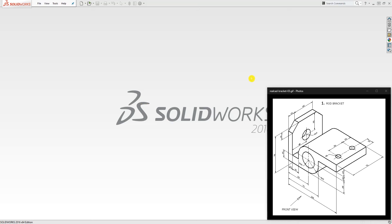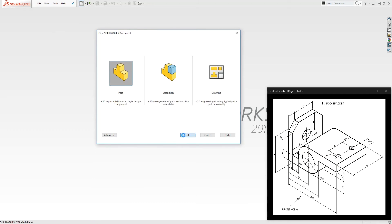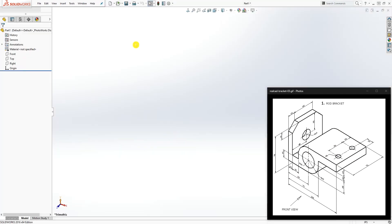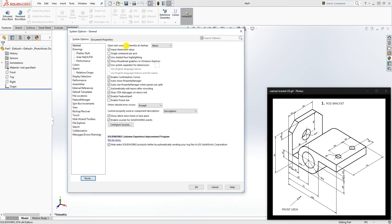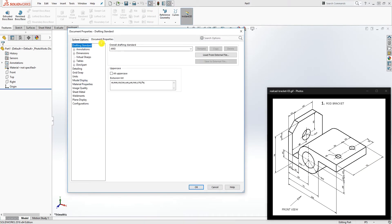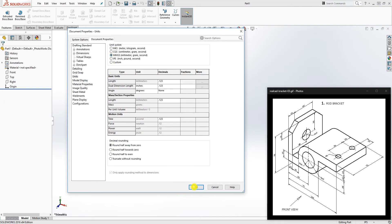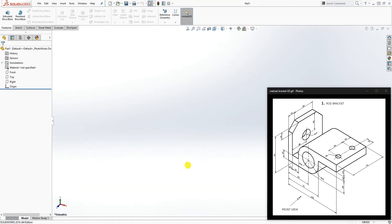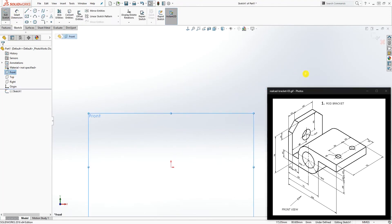Hello, welcome back. In this tutorial we are going to be designing this rod bracket. Looking at this drawing, this is the front view, so we are going to start by drawing this feature. This should be a straightforward part. Start a new part file and change your units to metric because the dimensions are metric — go to Document Properties, set millimeters, and click OK.